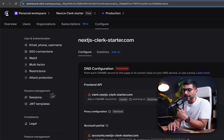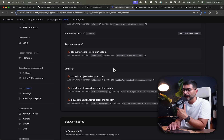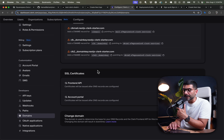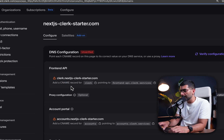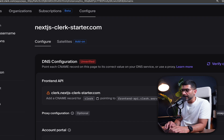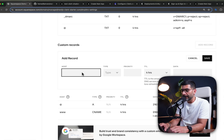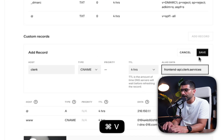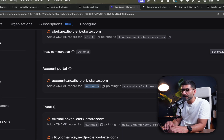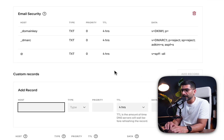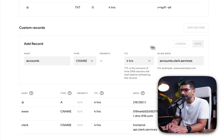The last step is to set up our domain. This shows the necessary DNS configuration for your frontend API, account portal, and emails, so Clerk can issue SSL certificates for production. Starting from the top: add a CNAME record for 'clerk' pointing to the value Clerk provides. Go back to Squarespace domains, add a record, host 'clerk', type CNAME, paste in the value and save. Then add another CNAME record with host 'accounts' pointing to accounts.clerk.services and save.